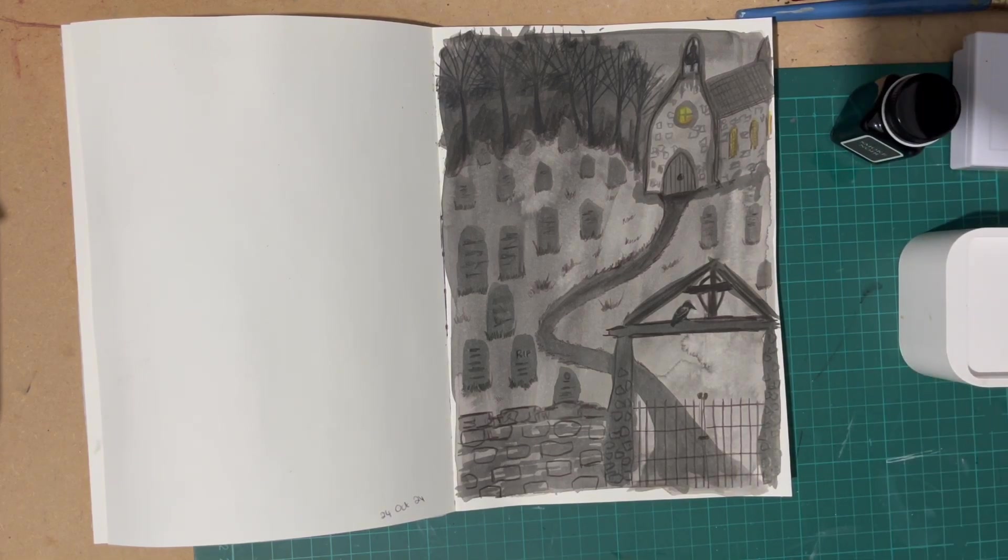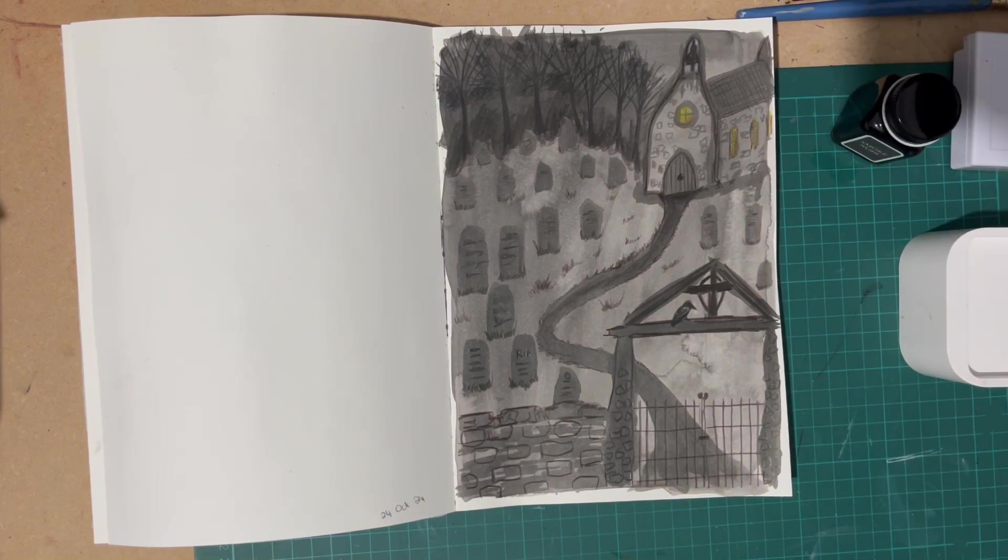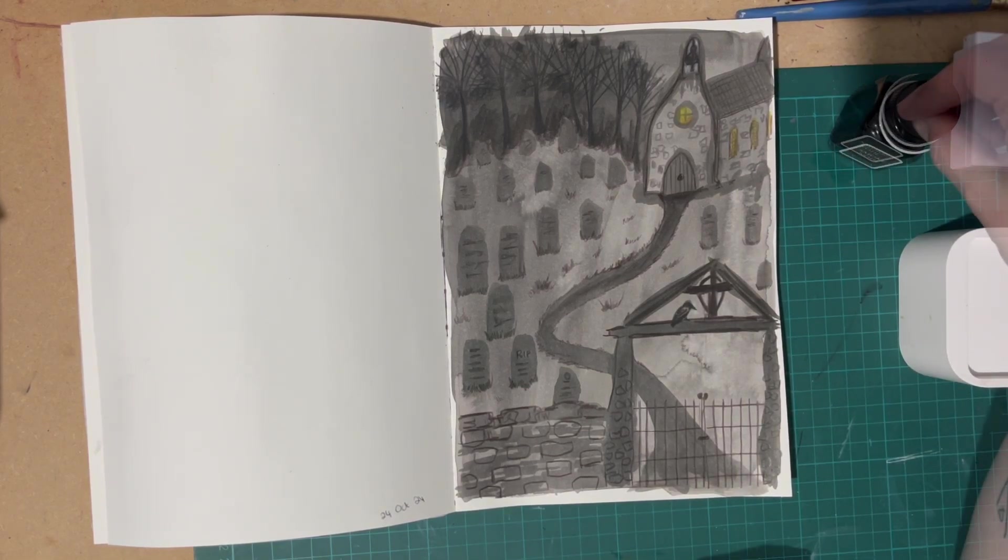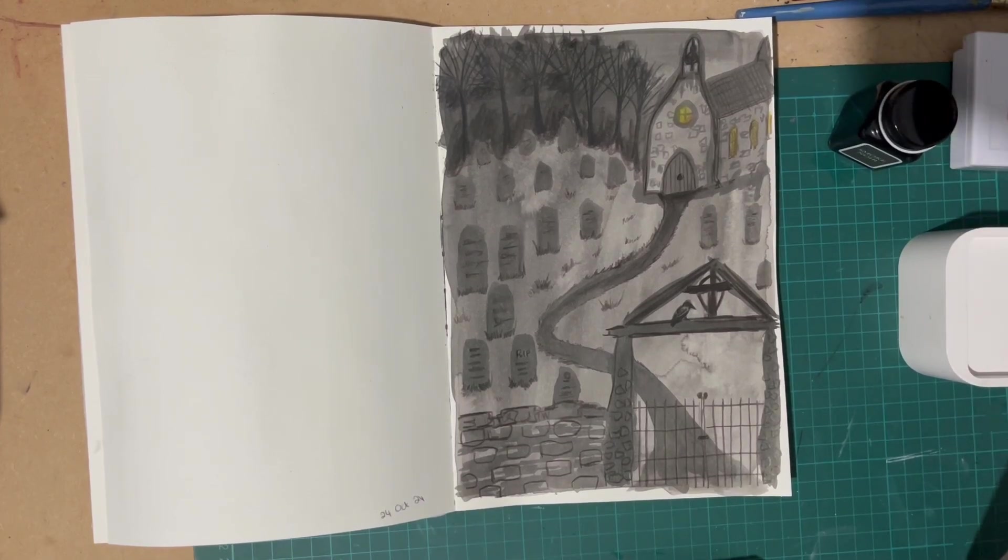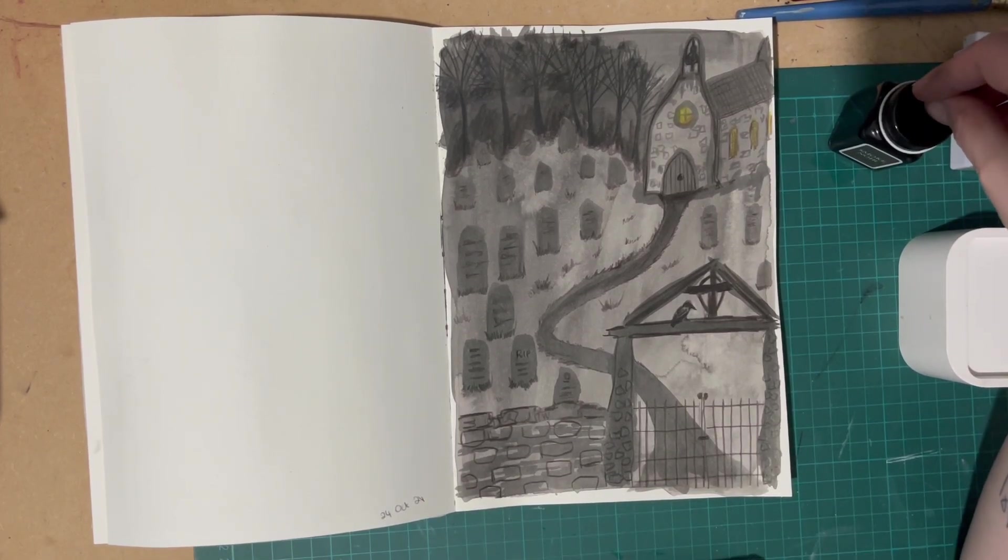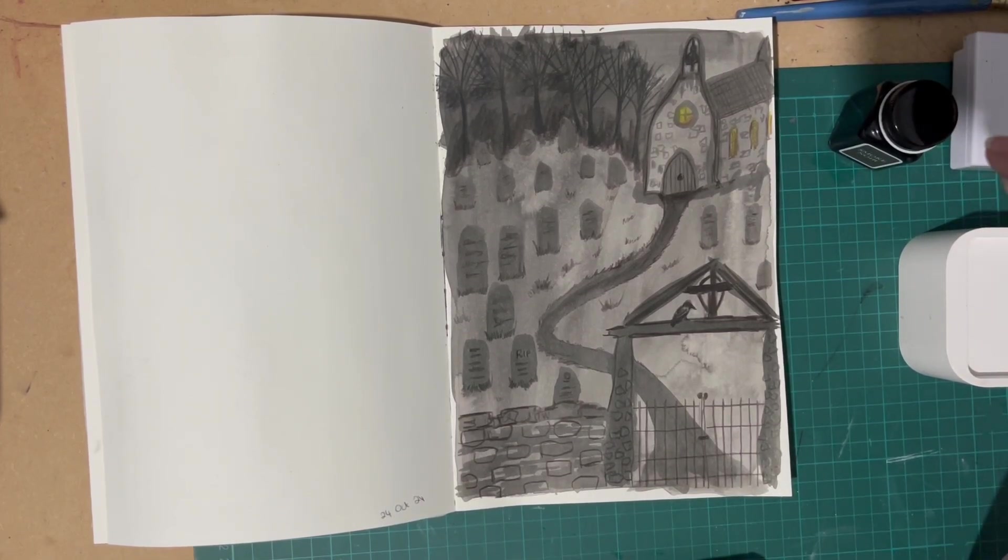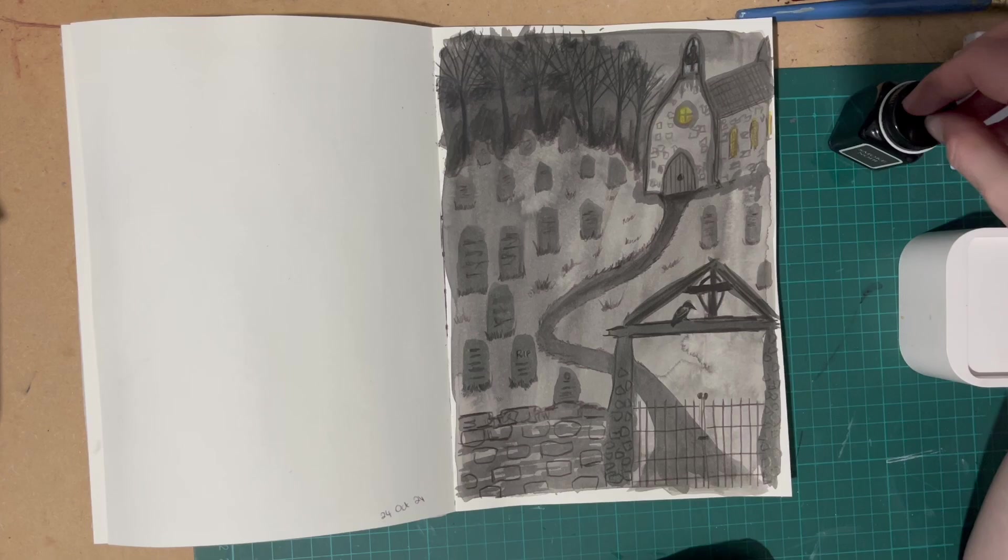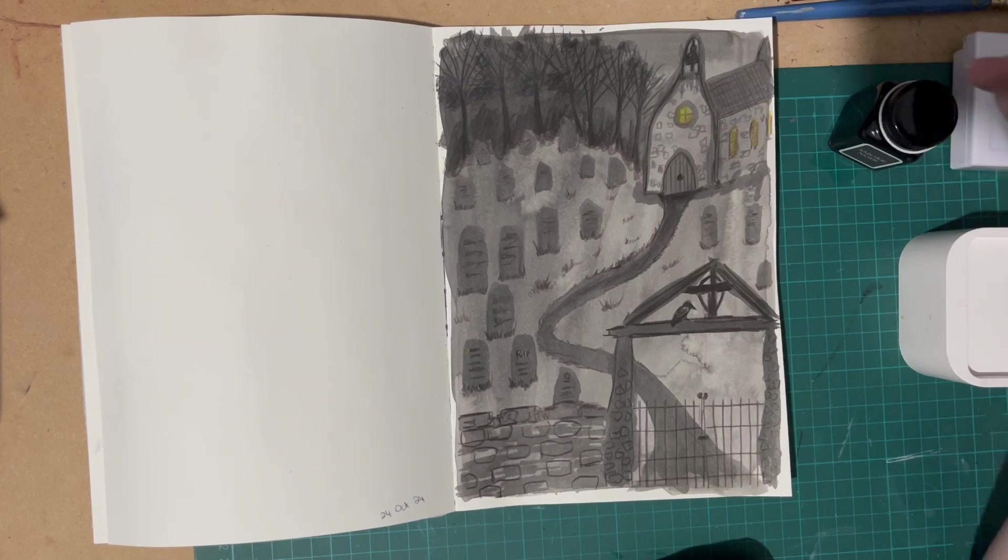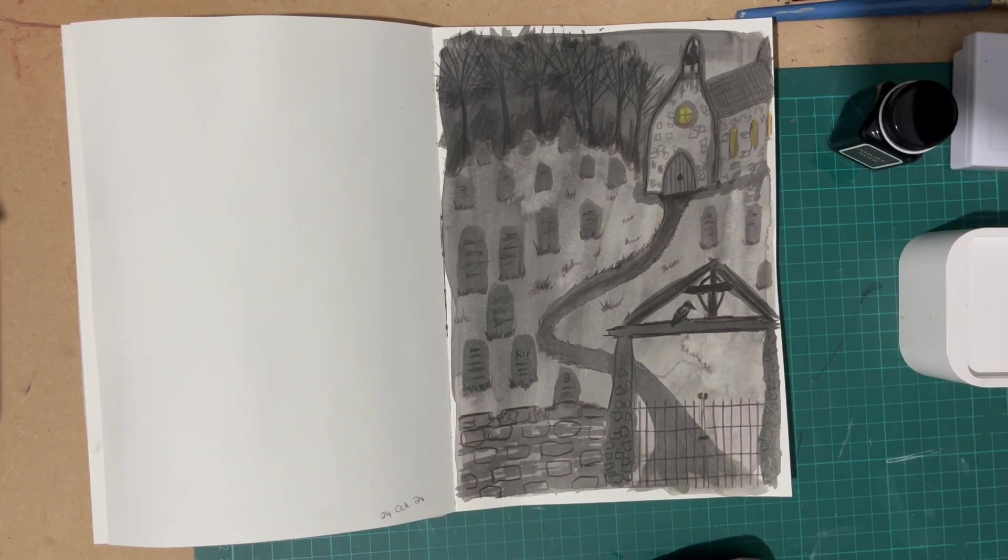And I just like how I've managed to get it all with mainly this one ink. And yes, that's my exciting discovery for October. And yeah, let me know if you've tried these Monteverde inks, what you think of them, have you found any exciting discoveries recently, in regards to art materials.